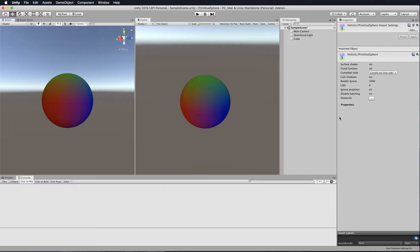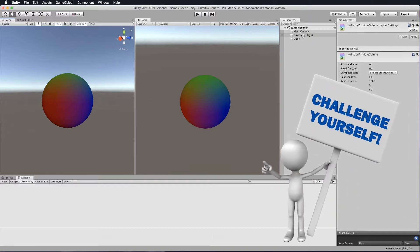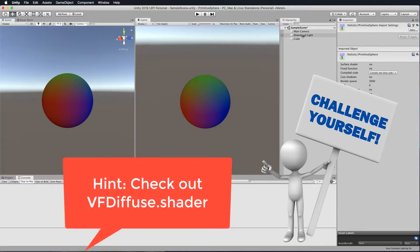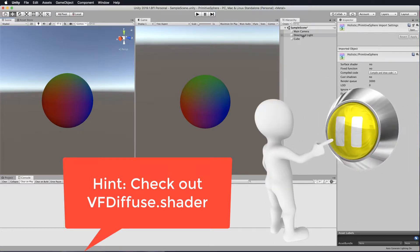Now what about lighting? There's a light in the scene but our shader does not account for it. I'm going to leave this as a challenge for you — a quite big challenge. Go back and look at the vertex fragment lighting shader we created in that section, and see if you can piece together the code you need from that and put it in here to start shading or getting shadows from the light onto the surface of the sphere. Pause the video and when we come back I'll go through that step by step.